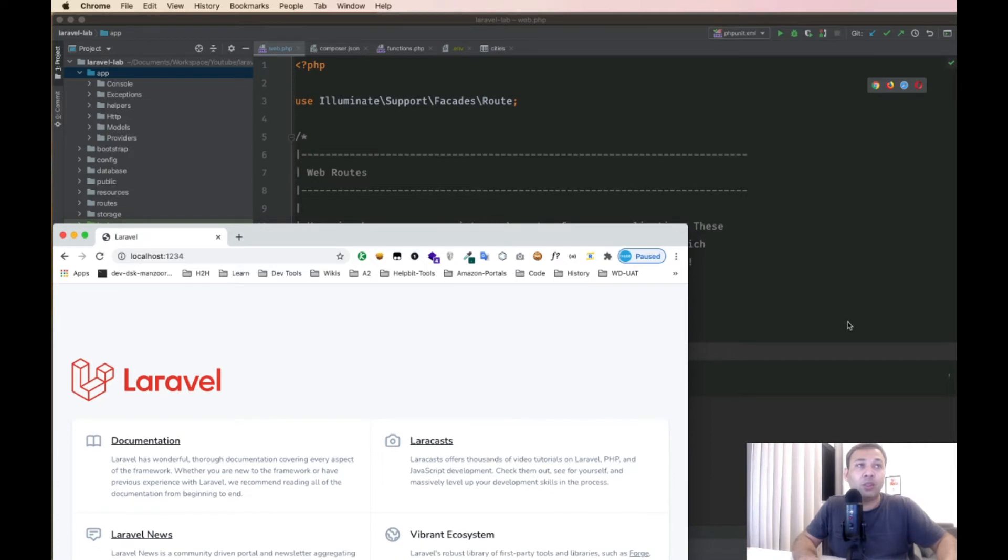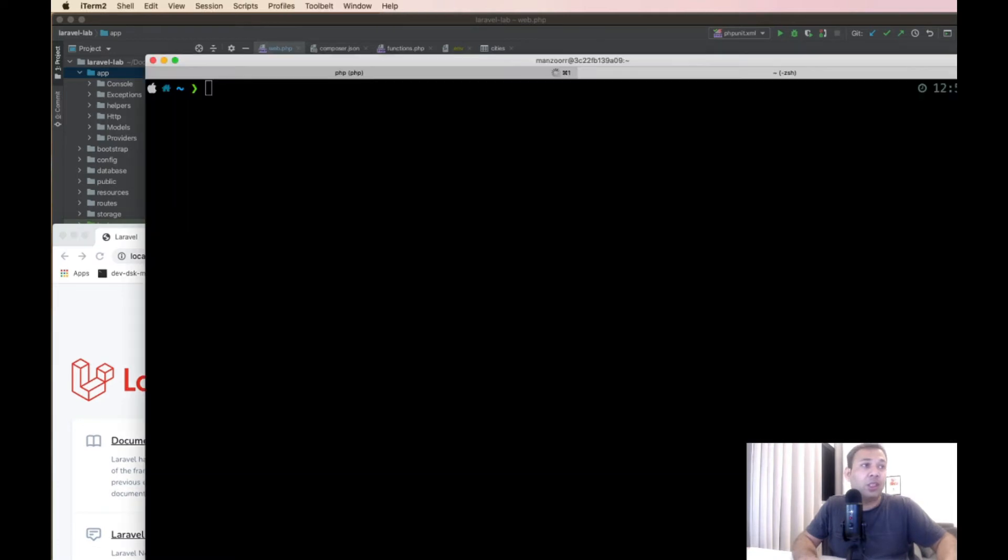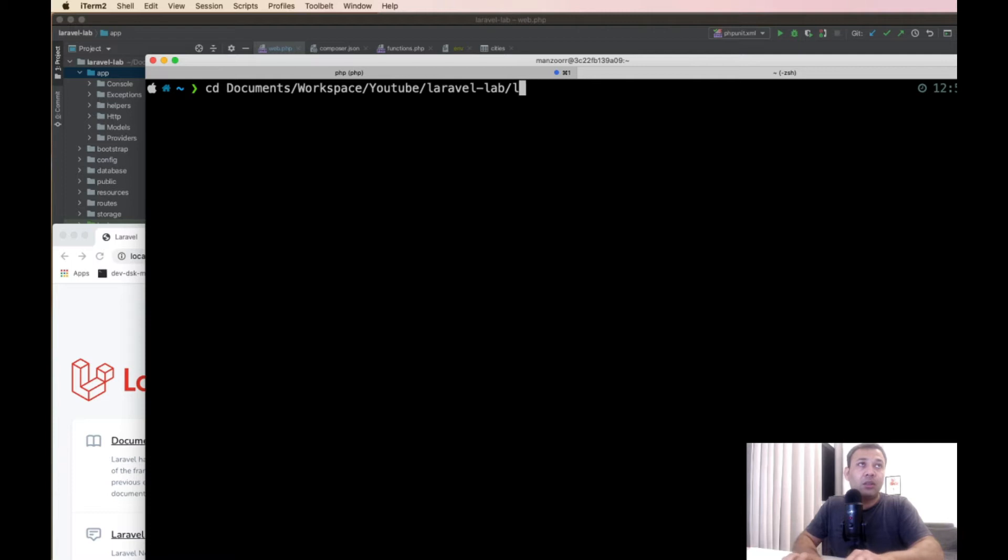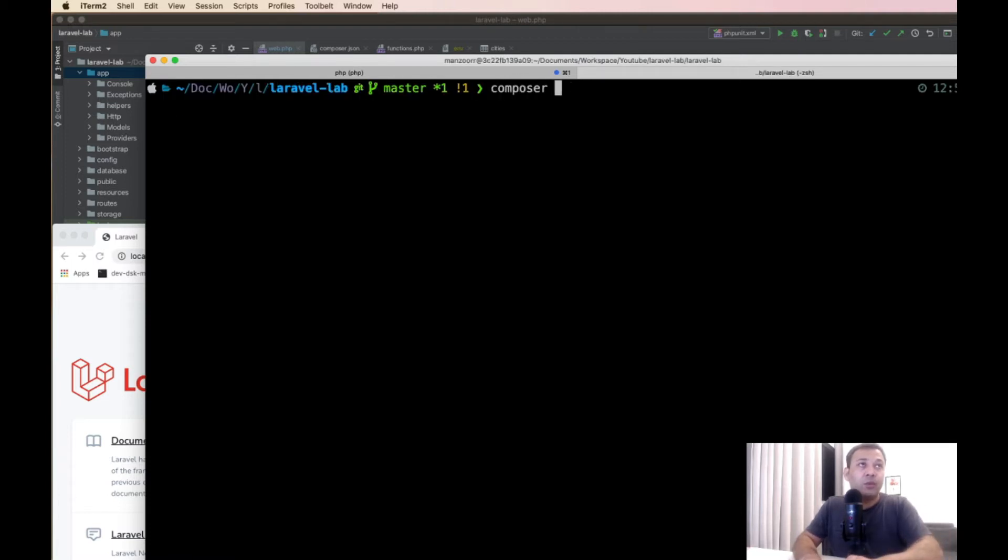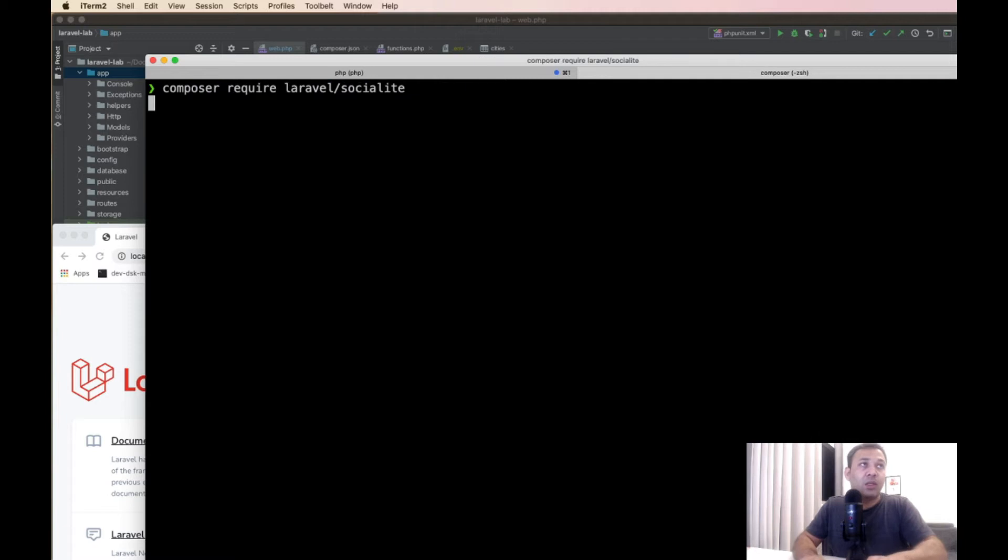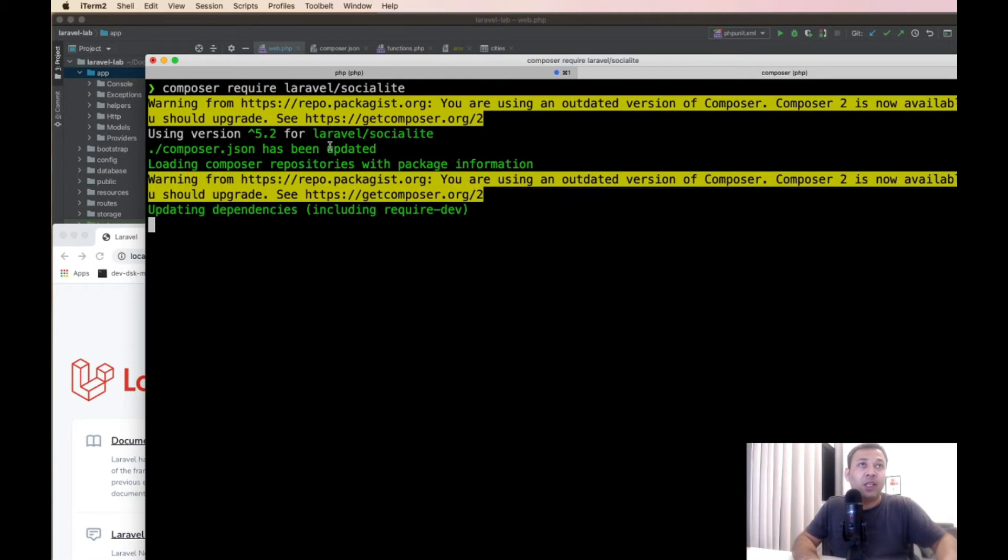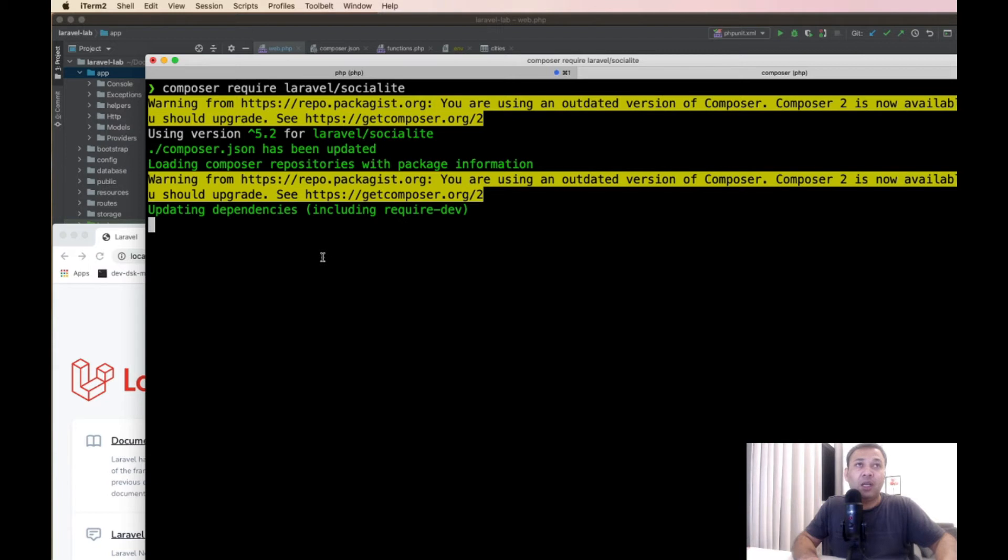We will add a very popular Laravel package. We'll add the Socialite package and see how it changes the file. Once it is installed, we will look at how to remove the package using two main ways.